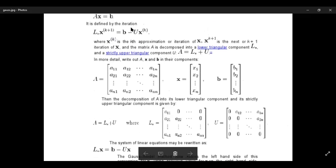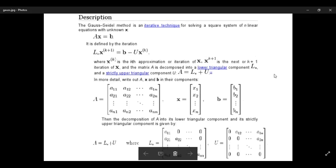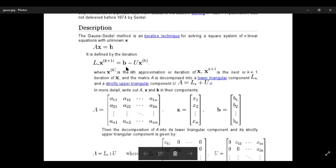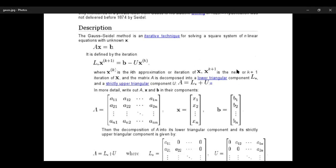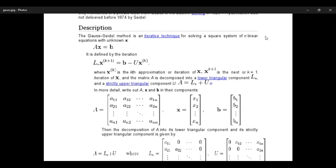This is an iterative process. Lx equal to b minus u times x to the k, this means the kth approximation or iteration. k plus 1 denotes the next level of iteration. Numerically we have to begin from a guess value of x and through iteration steps the system relaxes towards the true solution. This method is called Gauss-Seidel relaxation method.